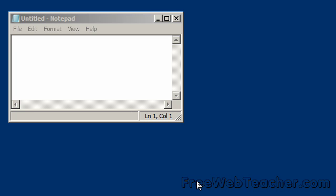I've started the notepad program in windowed mode to show you how you can resize a window. A window can be resized in three different directions: horizontally, vertically, and diagonally.